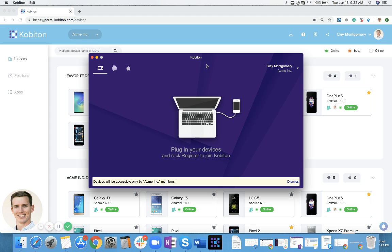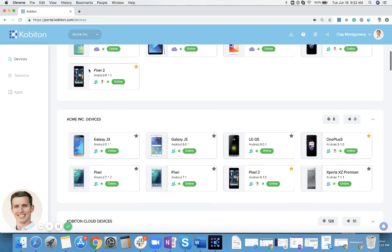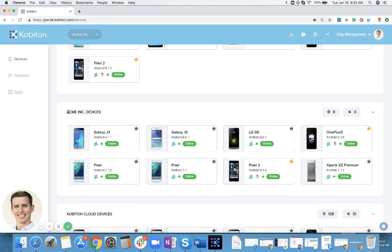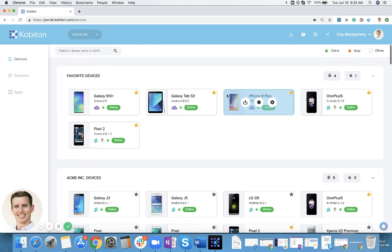Since I'm signed in this Acme Inc org and part of this organization, I can see these devices that are dedicated to Acme Inc as well. This is a very quick tutorial showing you where you find that feature, how you download that app, and what it is used for.